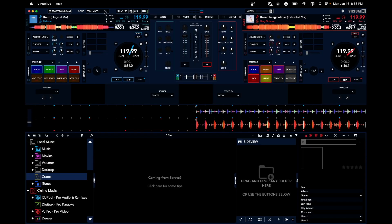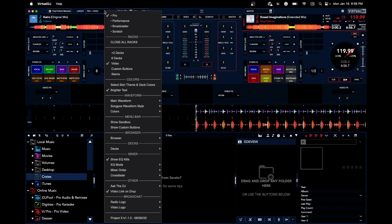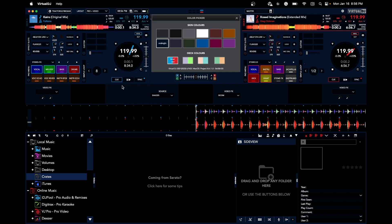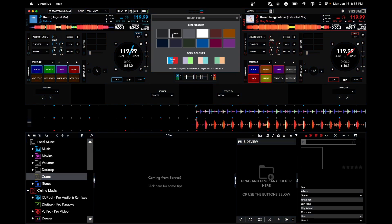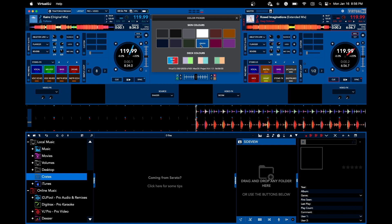Right now you can select skin theme and deck color. I've got this Midnight theme going on. You can go darker, or go Electro Blue - you can customize this any way you want, whatever is nice and easy on your eyes.